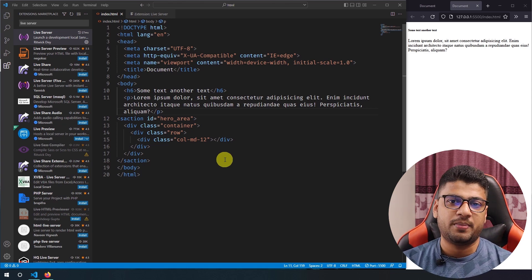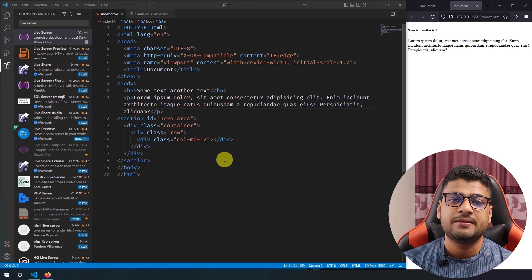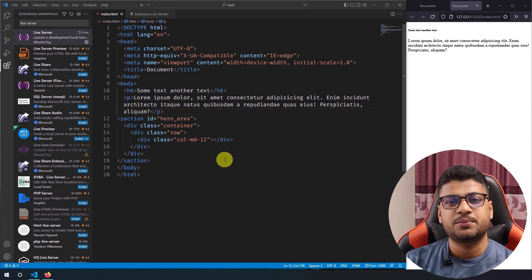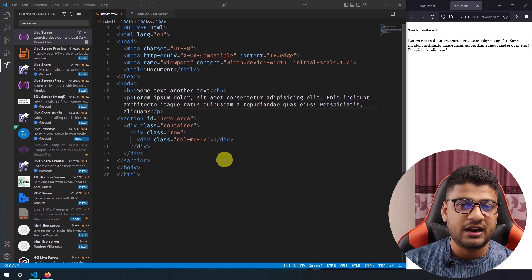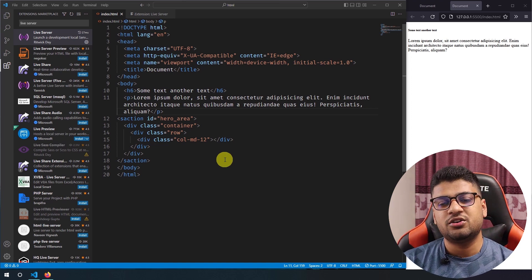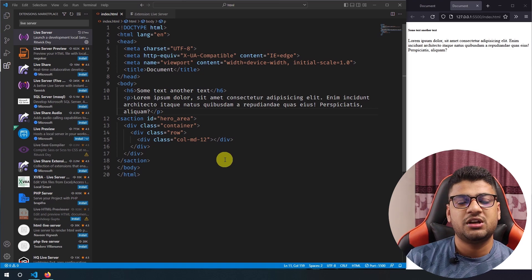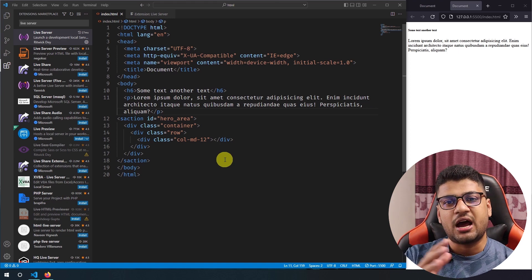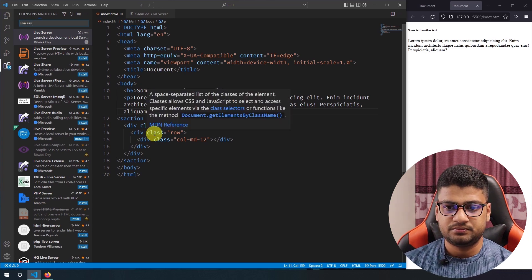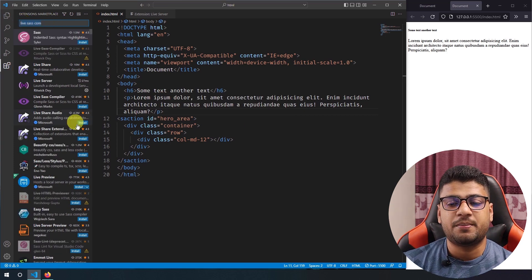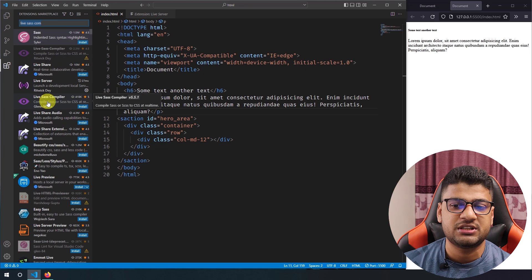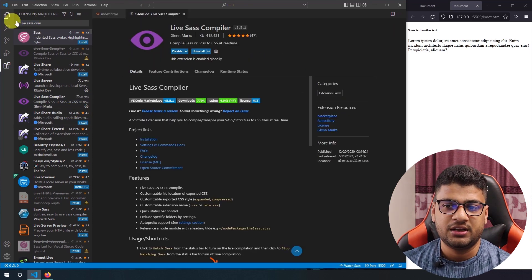The next extension is Live Sass Compiler. Most of my recent projects use Sass, and I need a compiler to compile it. Browsers don't natively detect Sass, so the compiler converts your Sass code into plain CSS. The popular Live Sass Compiler extension is currently outdated, so I recommend using the newer alternative — both work well.